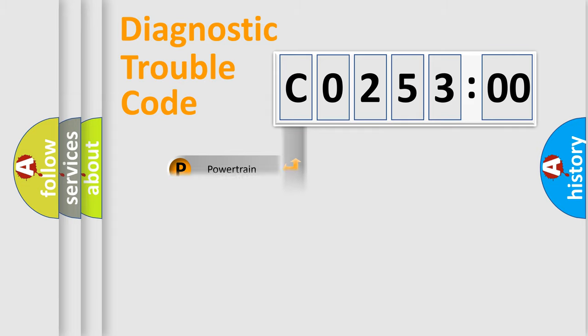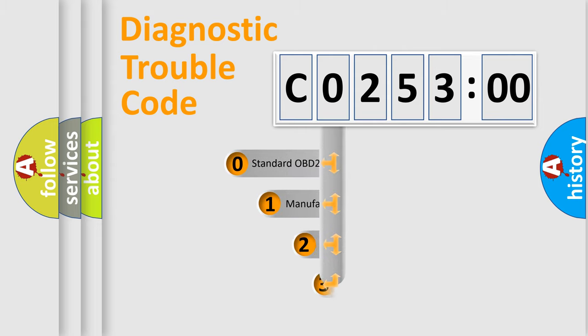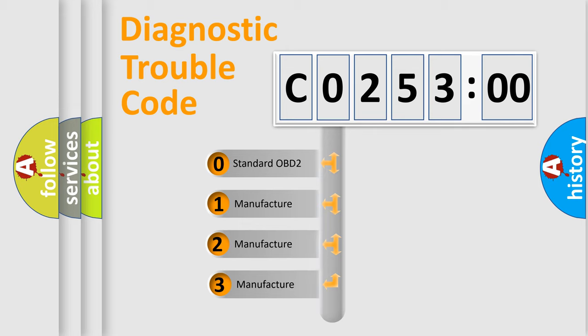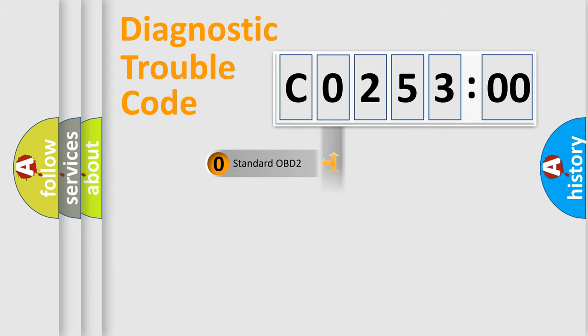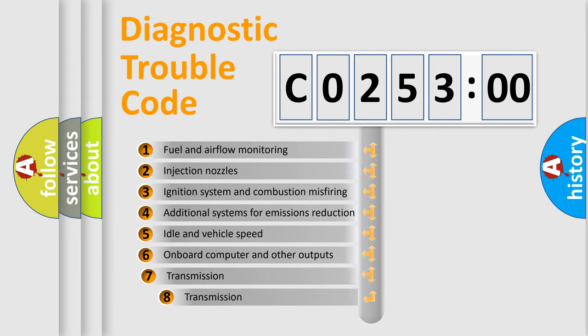Powertrain, Body, Chassis, Network. This distribution is defined in the first character code. If the second character is expressed as zero, it is a standardized error. In the case of numbers 1, 2, 3, it is a more prestigious expression of the car-specific error.